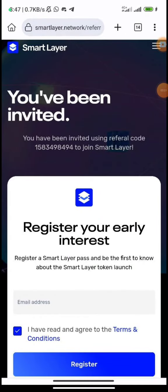Today's video — on this channel I post about making money online and other web3 content. Today's tutorial will talk about the Smart Layer Network and how you can position yourself for the token airdrop when it launches.